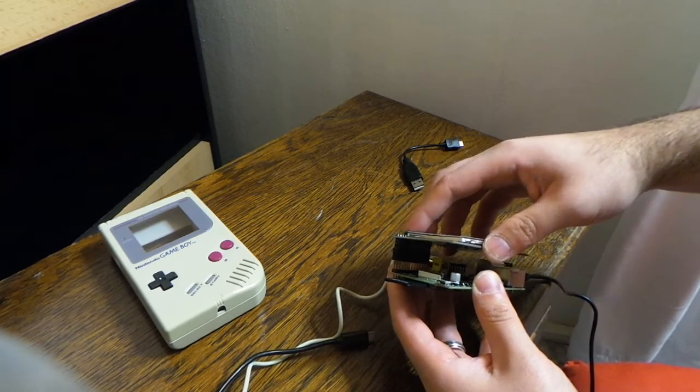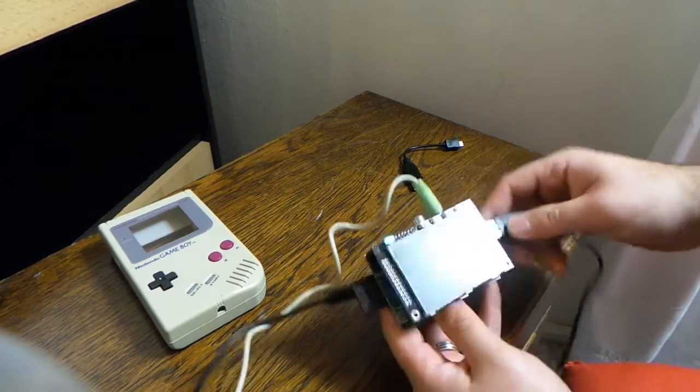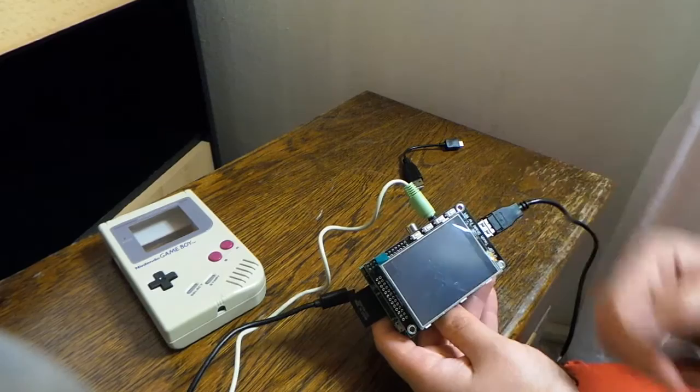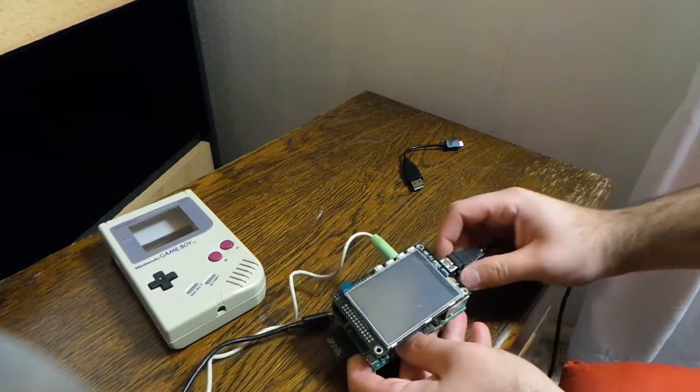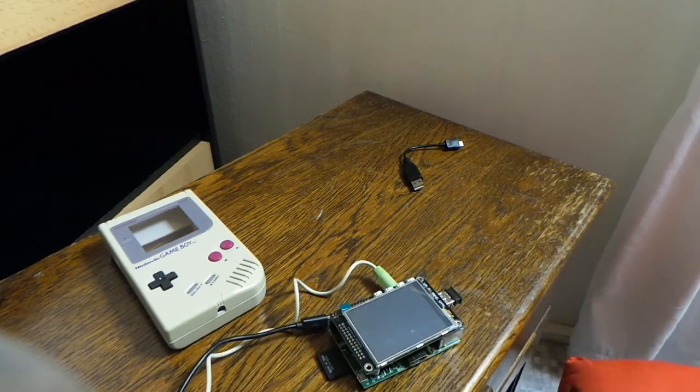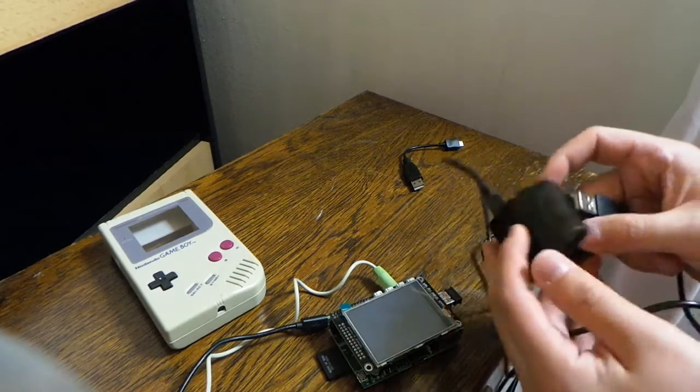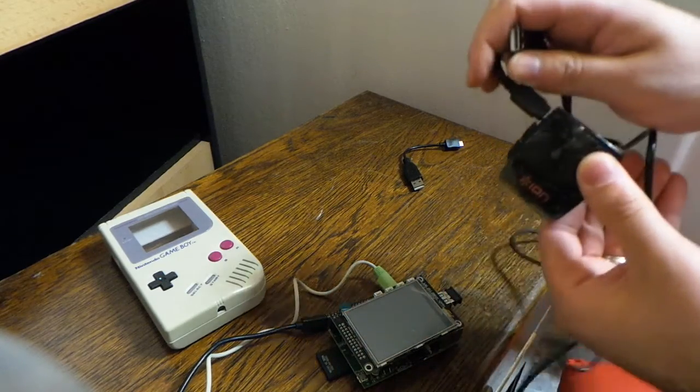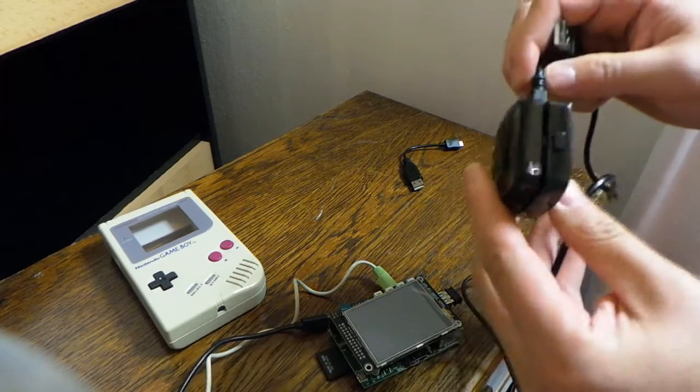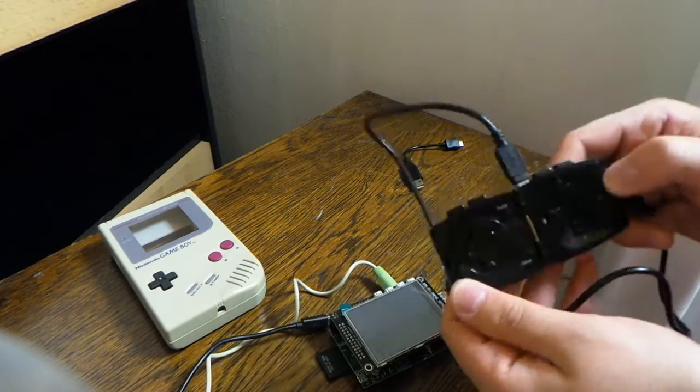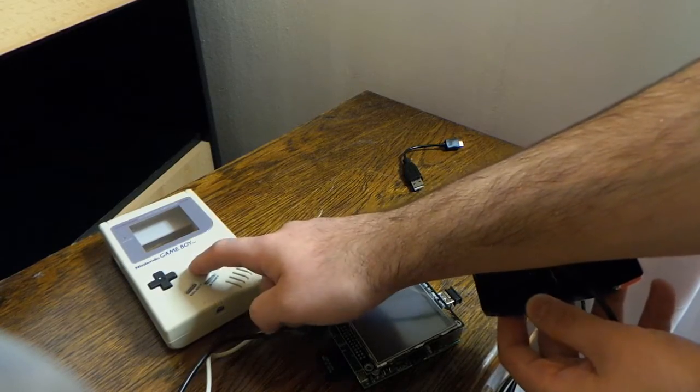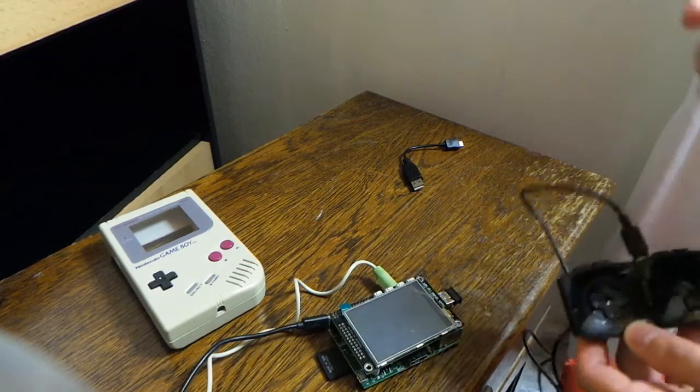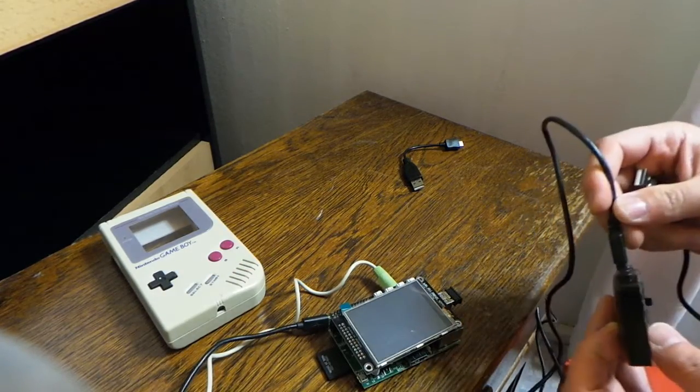Those aren't so expensive, it's like 17-18 dollars on eBay. What else you need is a joypad. This one is from Ion, also fairly cheap. I will disassemble this and reassemble it back inside the Game Boy, so shouldn't be too hard.